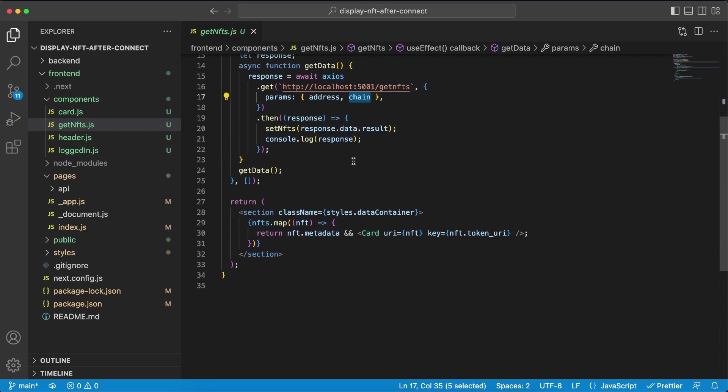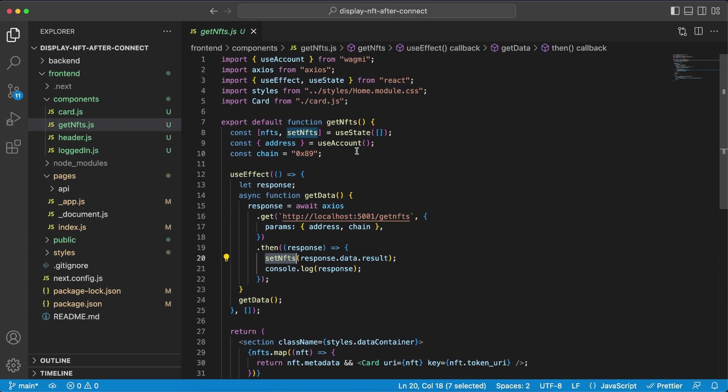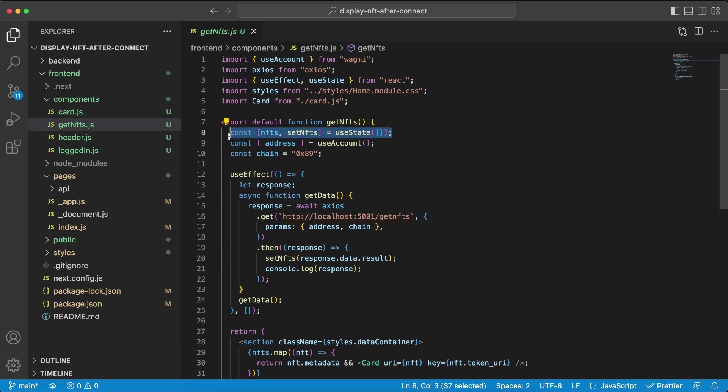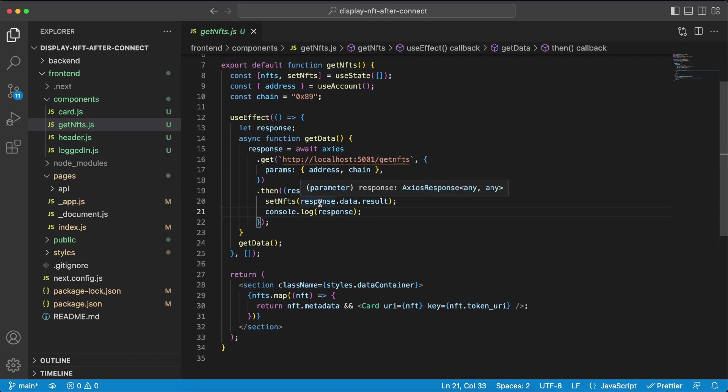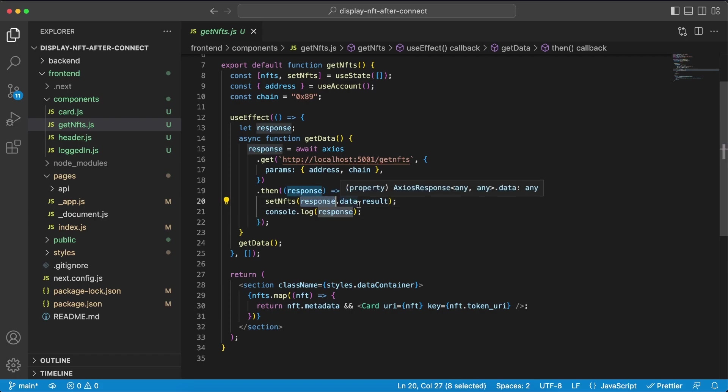Once we get the response back we want to set it to this NFTs variable that we declared up here. And at the same time we're constantly logging the response, I'm going to show you how it looks like. Because here we don't take the whole response and storing it, we're just taking that data dot result.